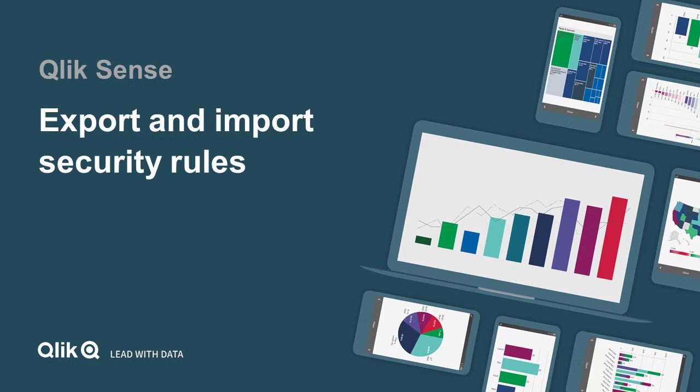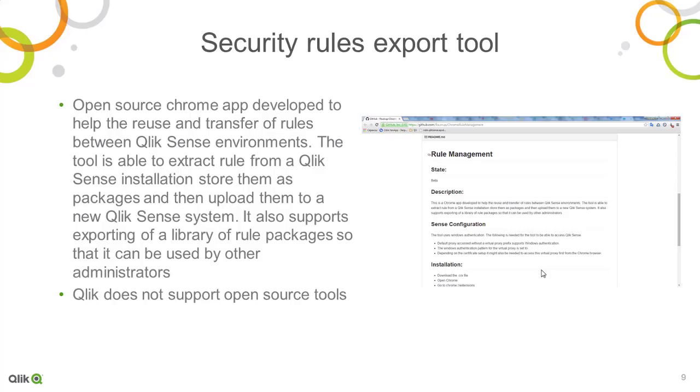Today I'm going to show you the Qlik Sense Security Rules Export Tool. This open source Chrome app was developed to help the reuse and transfer of rules between Qlik Sense environments.